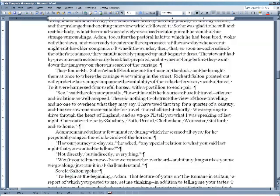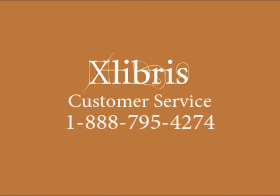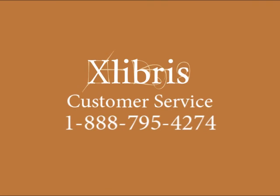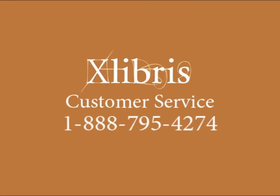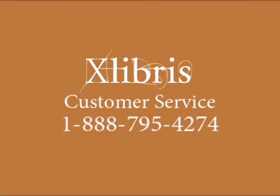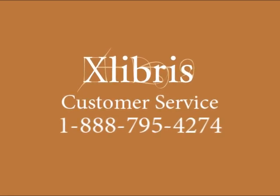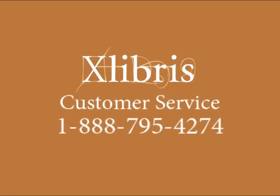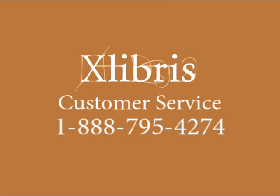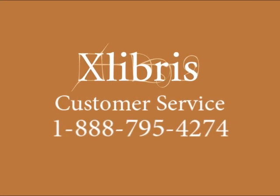If you have any questions about file merging, please don't hesitate to give us a call at 1-888-795-4274. We'll be happy to talk about it with you.